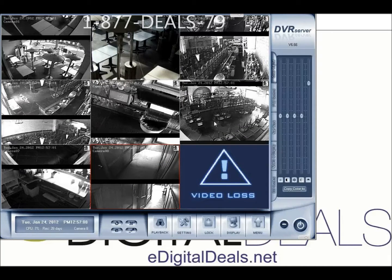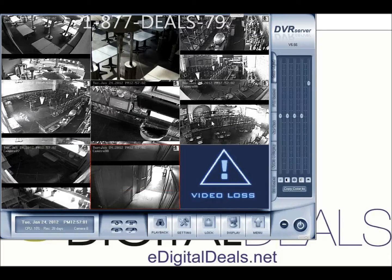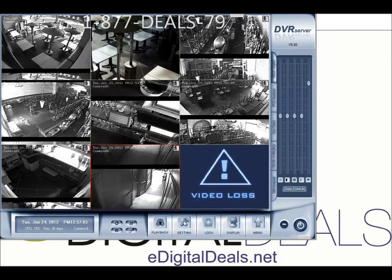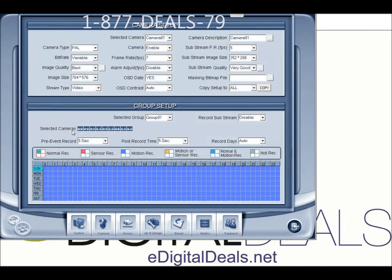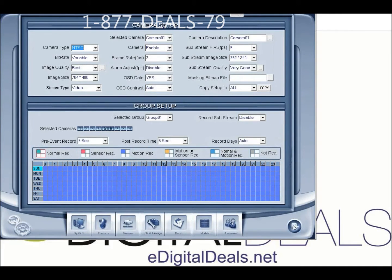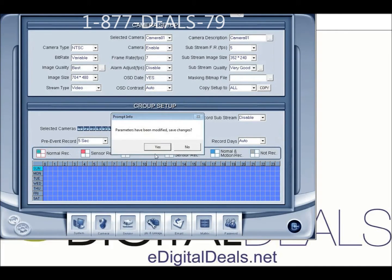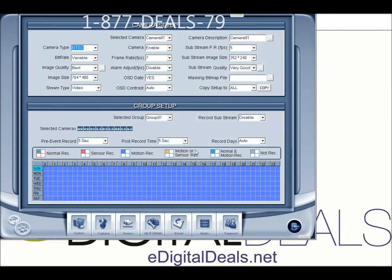It's a simple fix. What you want to do is click on Settings, then from Settings click on Camera. Up here, the first option — Camera Type — change it to NTSC, copy to all, and click the Exit button to save. Click Yes to save your changes.